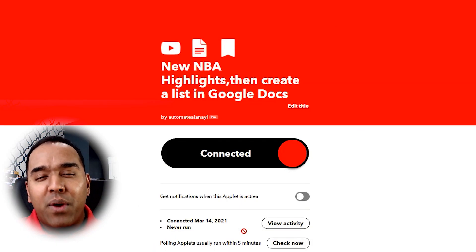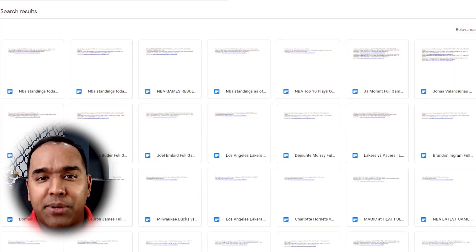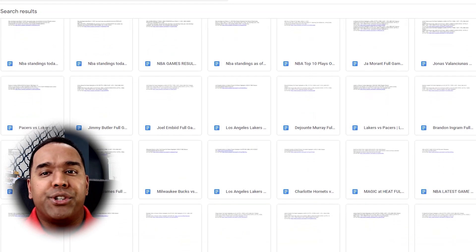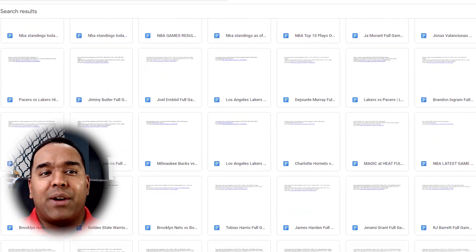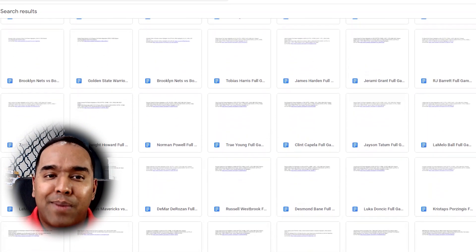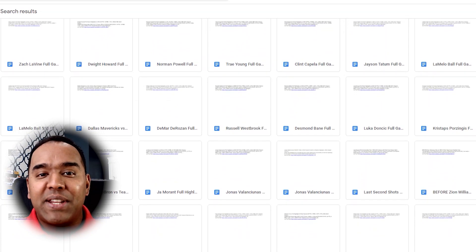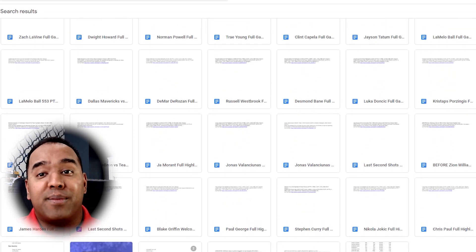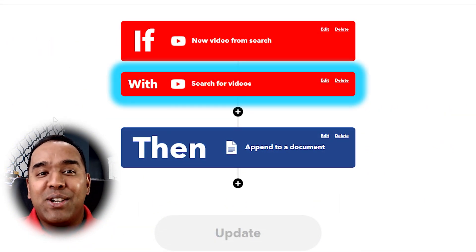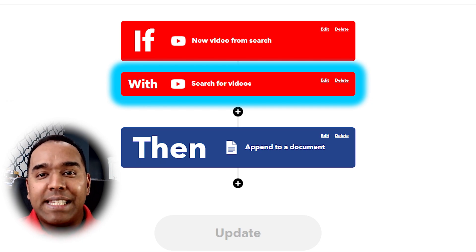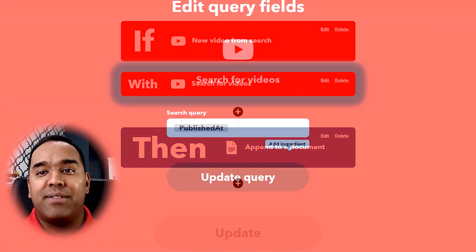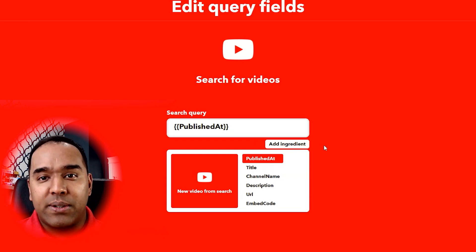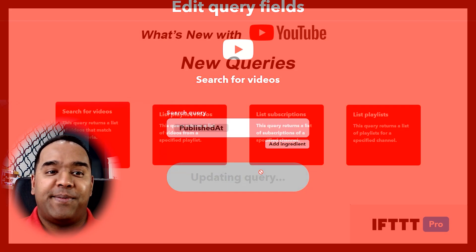Like if you wanted to make sure that you got your latest NBA highlights published at a particular time, you don't want to fill your Google Doc or Drive with highlights outside a specific time range. It might be too much. What's amazing about this is that I can combine this new video from search trigger with one of the new queries that we have with YouTube. The query allows me to pick a video that is published within a certain timeframe. It's called search for videos and you can use it right now.